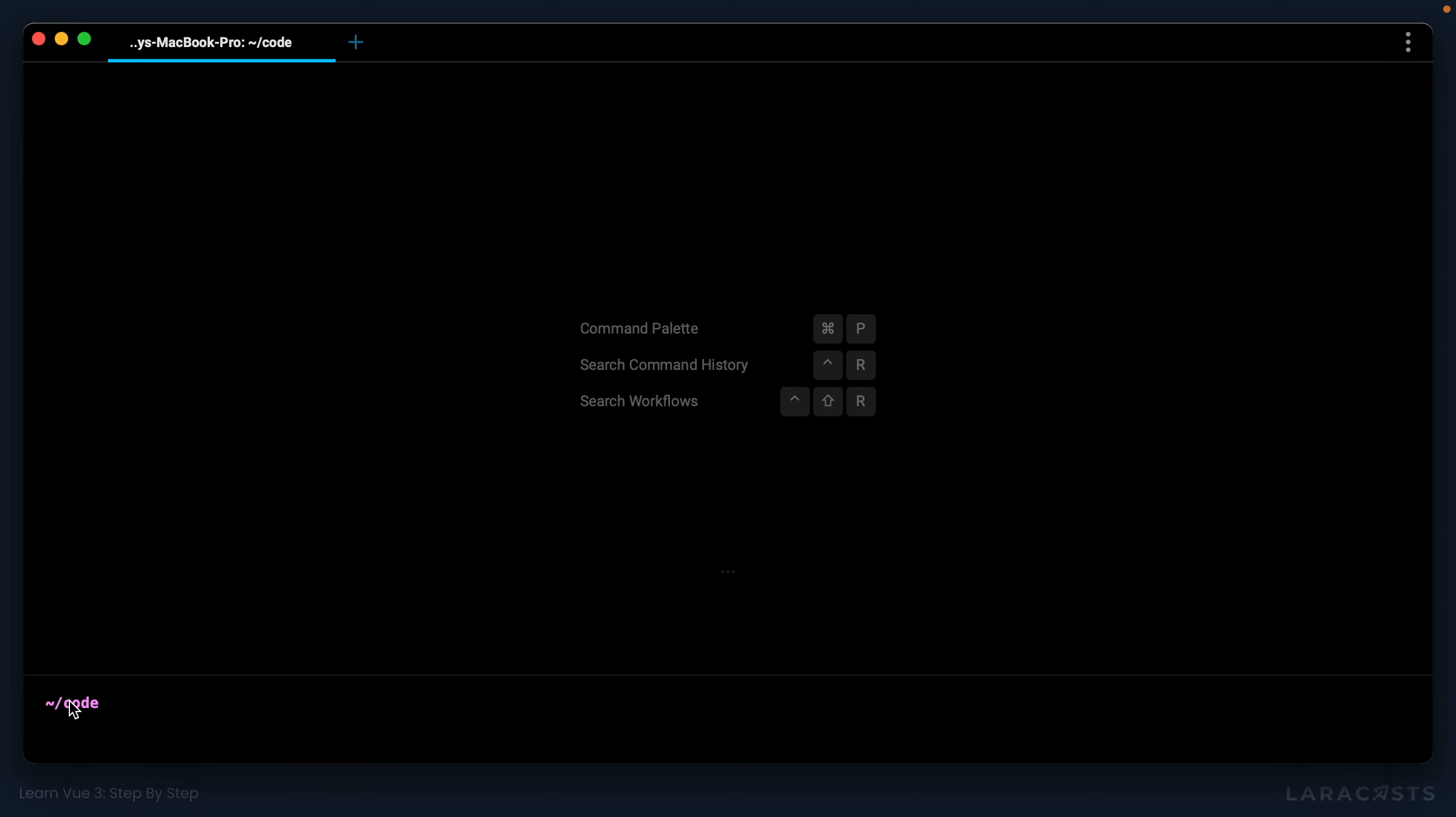All right, let's give this a shot. So I'm going to visit my code directory. In your case, just go to wherever you store your websites, and I'm going to run npm init view and I want the latest version.